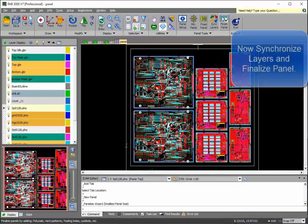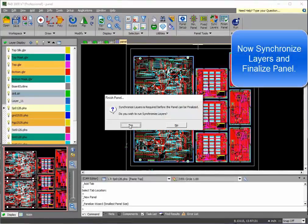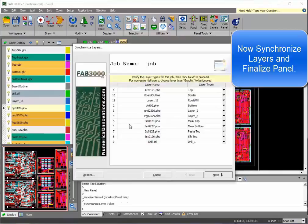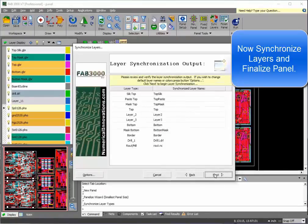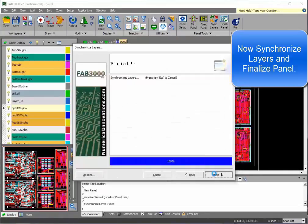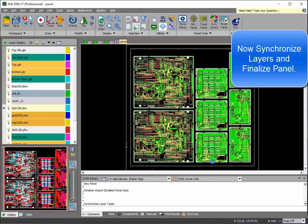At this point here, I have all my boards in there. So we're going to synchronize the layers, which means merging all similar layer types together so that we end up with one set of Gerber files.